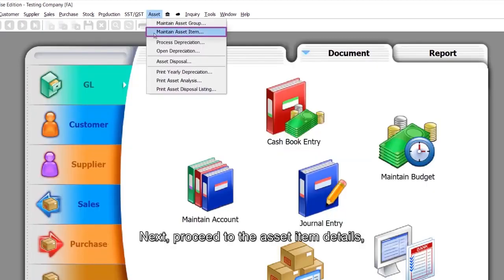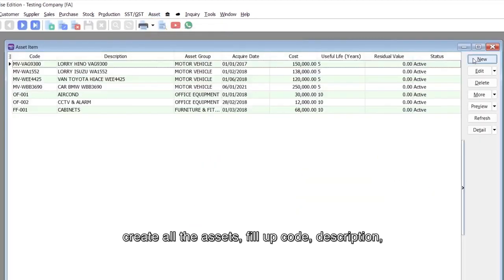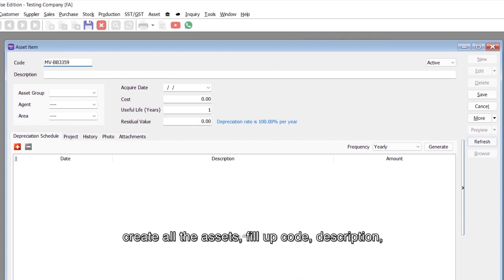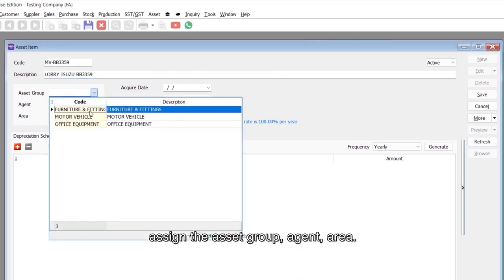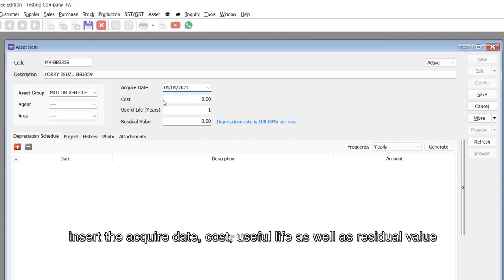Next, proceed to the asset item details. Create all the assets, fill up code and description, assign the asset group, agent, and area. Insert the acquire date, cost, useful life, as well as residual value.